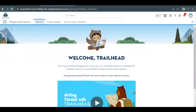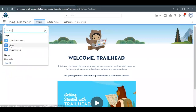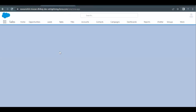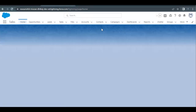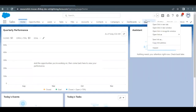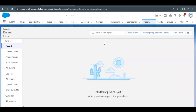Let's quickly launch our Trailhead Playground. Go to the App Launcher icon and in the Quick Find just type 'Sales,' select the Sales option, and this will lead us to the Sales app. Once it is loaded, go to the Reports tab and it will open up the report interface.